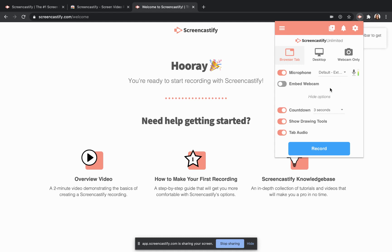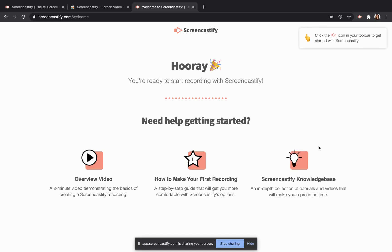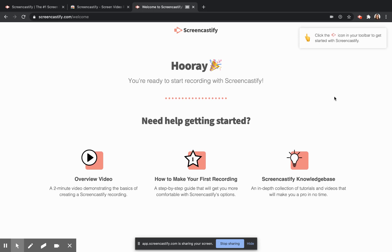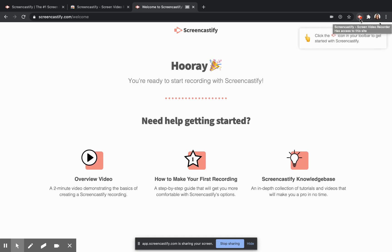Once you're ready and have the settings the way that you would like them, click on the blue record button. You will see and hear a countdown, if you have one enabled, and then your recording will begin. Please note that while the Screencastify extension is recording, a red dot will appear in your extension icon.